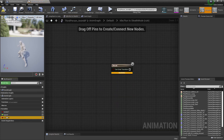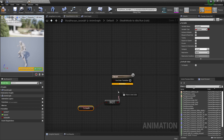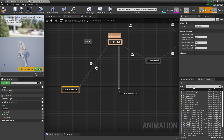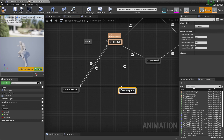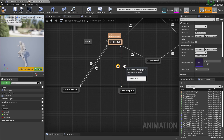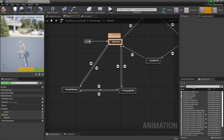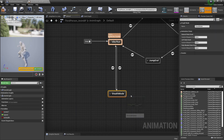Back in the animation blueprint Anim Graph, set the transition into stealth state when 'is stealth' is true, and the transition out when it's false. You could also add another state for an 'unequip idle' or 'parkour mode' if you want different animations when running with or without the weapon — but since the current animations work fine for both purposes, we'll skip that for now.